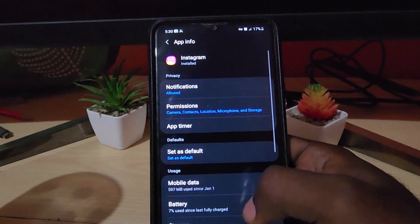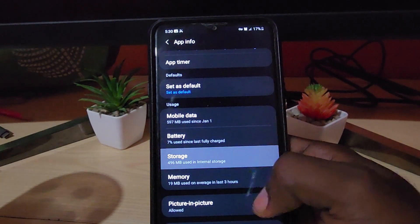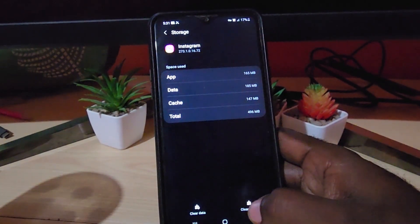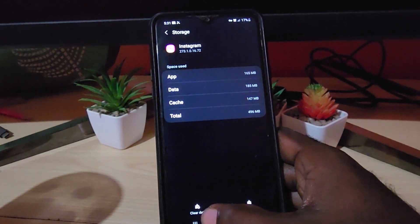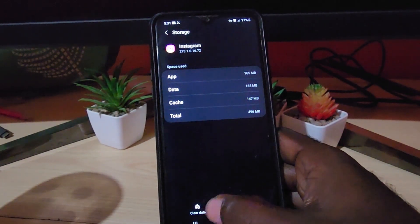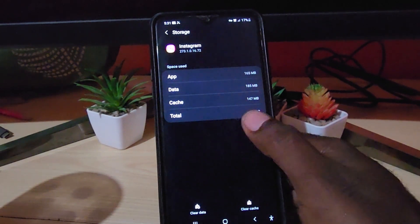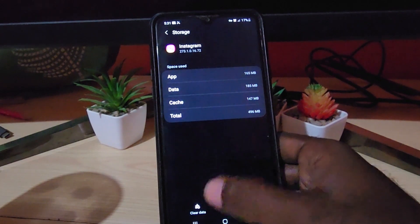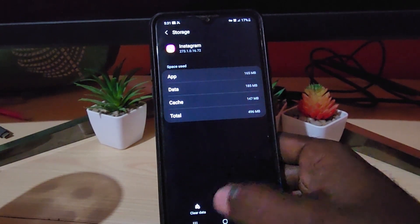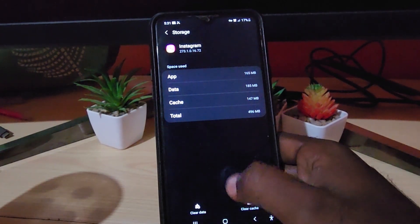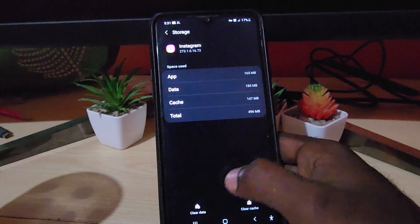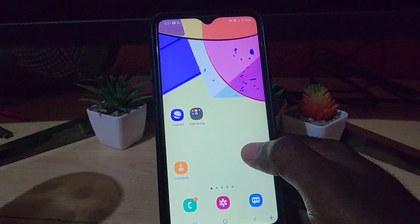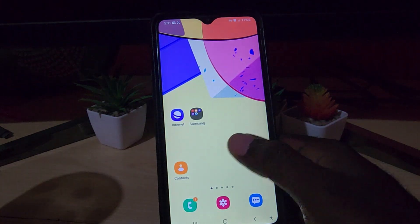Go to Storage and clear the Cache, and then clear the Data. Be warned: if it's an online-based app, you'll have to log back in. If it's a game, you may end up losing your save states if you clear data, but in most cases this will fix the issue.